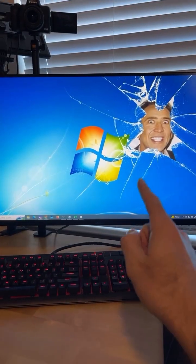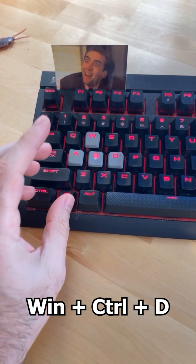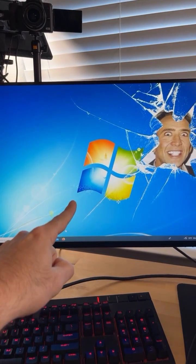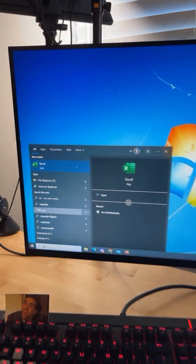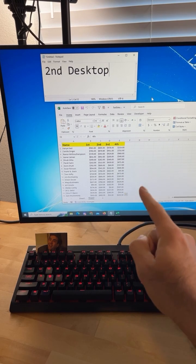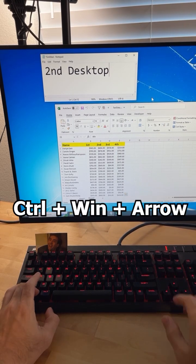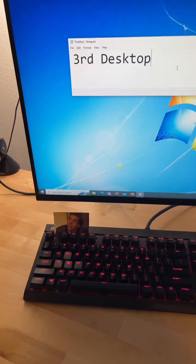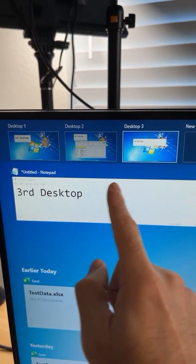This next shortcut is one I guarantee you didn't know. Did you know you can set up multiple virtual desktops on your computer? Press the Windows key, Ctrl, and D to create a new desktop workspace. For example, you can use one as a work productivity desktop with Excel and Notepad open. When you're done working, use the Ctrl, Windows key, and arrow keys to toggle between desktops left or right.